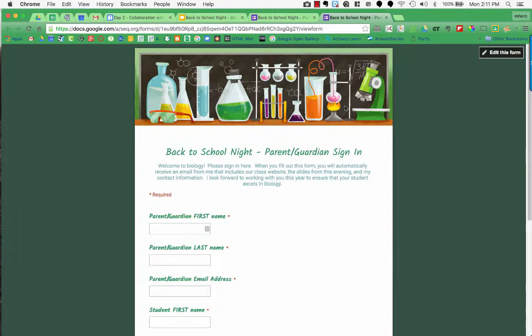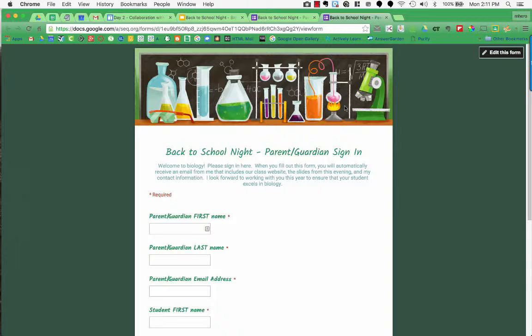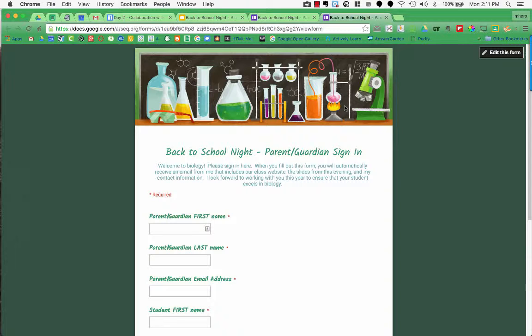I'm going to show you an example of how to use an add-on called FormMule. This is an example of a form that I've used at back to school night to have parents sign in. Once they sign in, I want an email to be automatically sent to their email account that will include a message welcoming them to the class, as well as a link to my class website where they can find all homework, classwork, assignment due dates, and a copy of the slideshow that they would have seen at back to school night. That way they don't have to worry about taking notes, they'll have everything sent to them in their email.